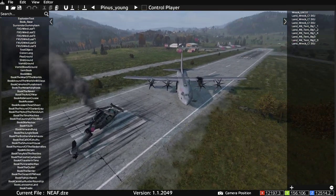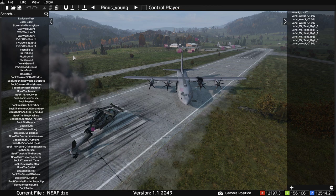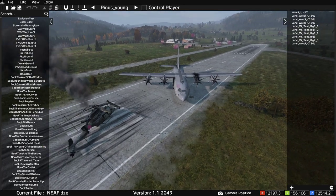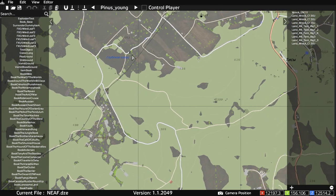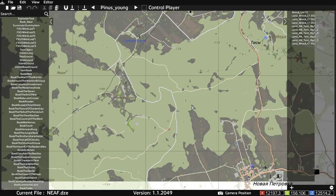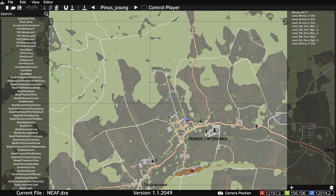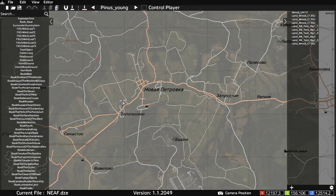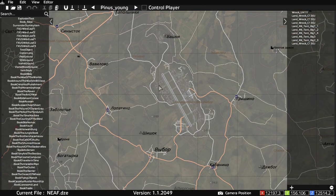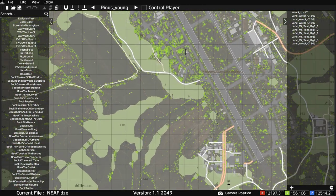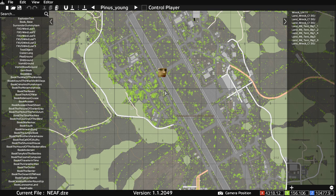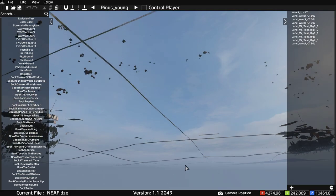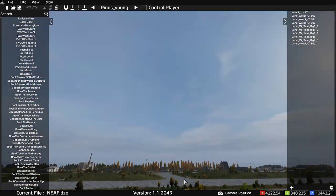When you want your cursor back, hit the spacebar. Press M to get the map up, left-click to drag around the map, and your mouse wheel zooms in and out. Pressing the middle mouse button should move the camera to that location on the map.